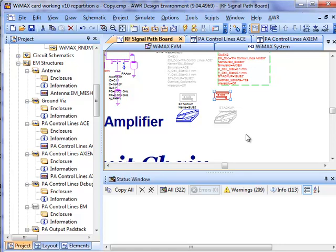So if we change one little aspect of a line in the layout, when we rerun simulation, the extract flow automatically creates the layout, sends it to the analysis engine, brings back the results, and combines it with the rest of the simulation.